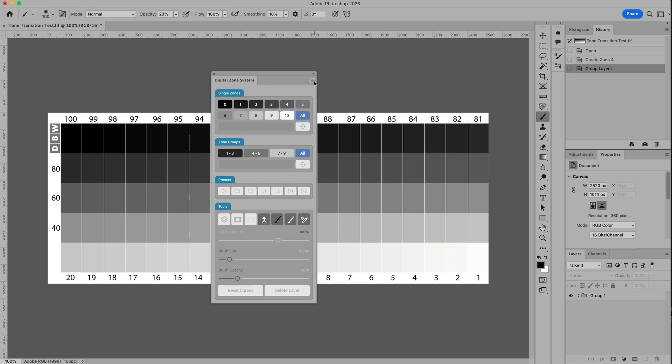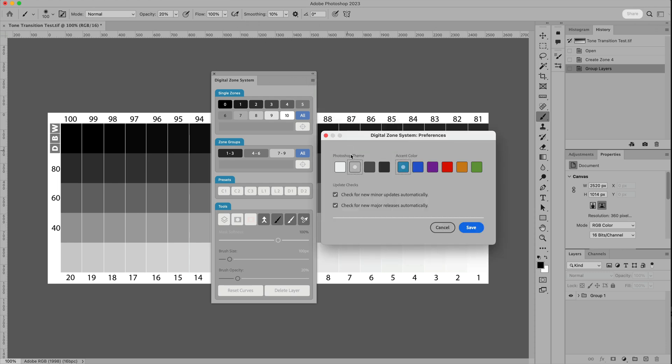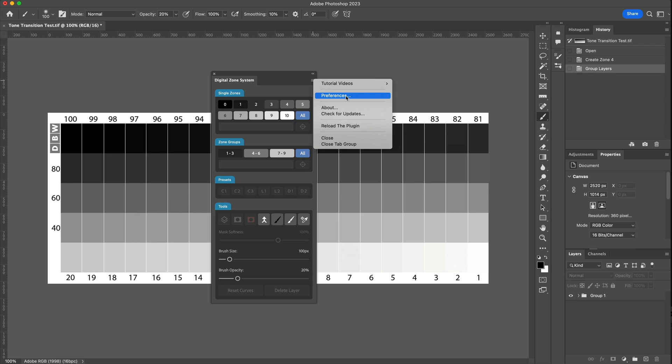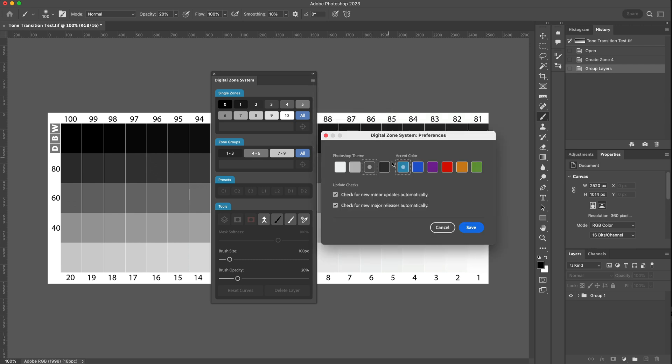So let me just go back to the dark theme and hit Save. The other option inside the Preferences dialog box is the ability to change the accent color of certain elements within the Photoshop panel itself.